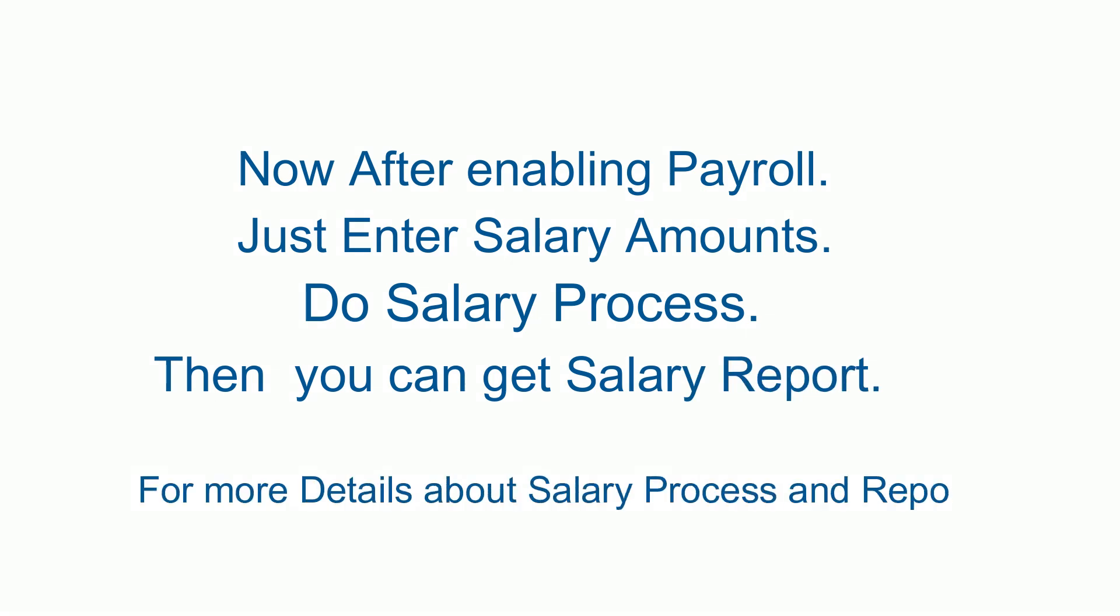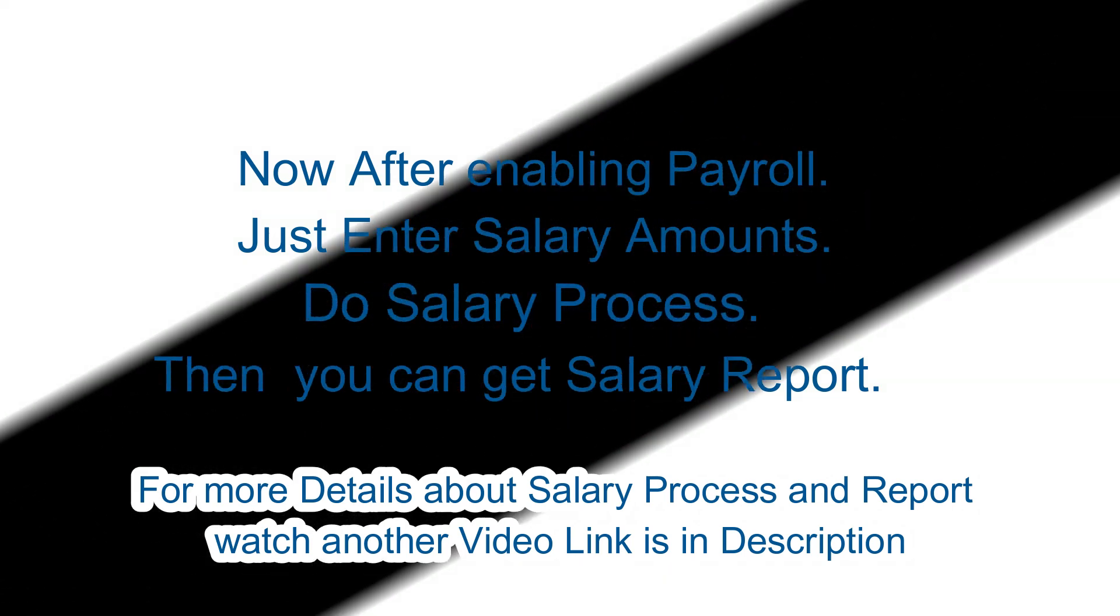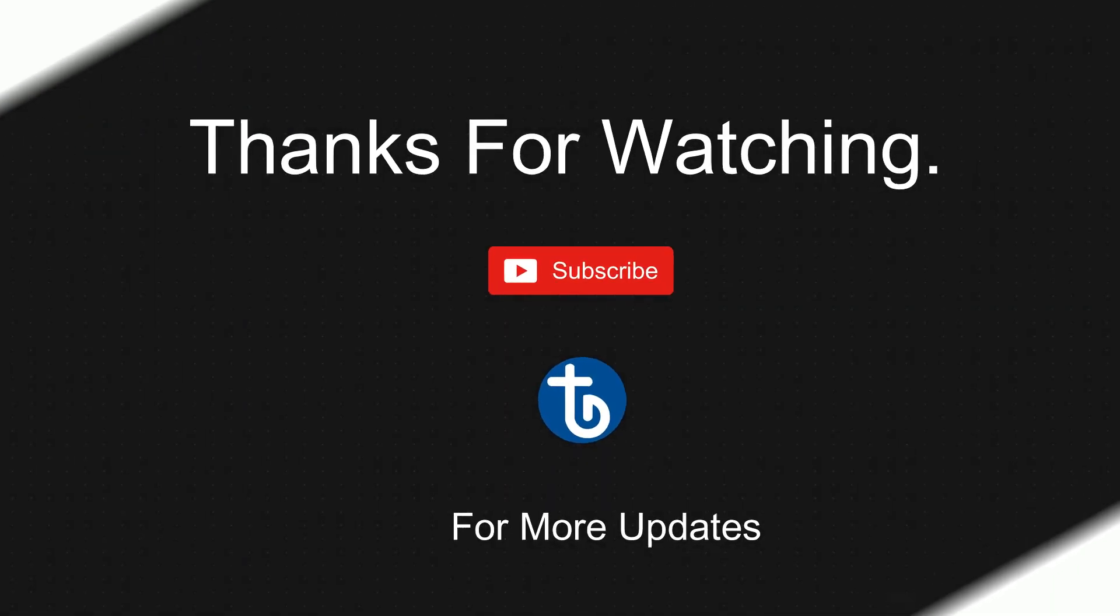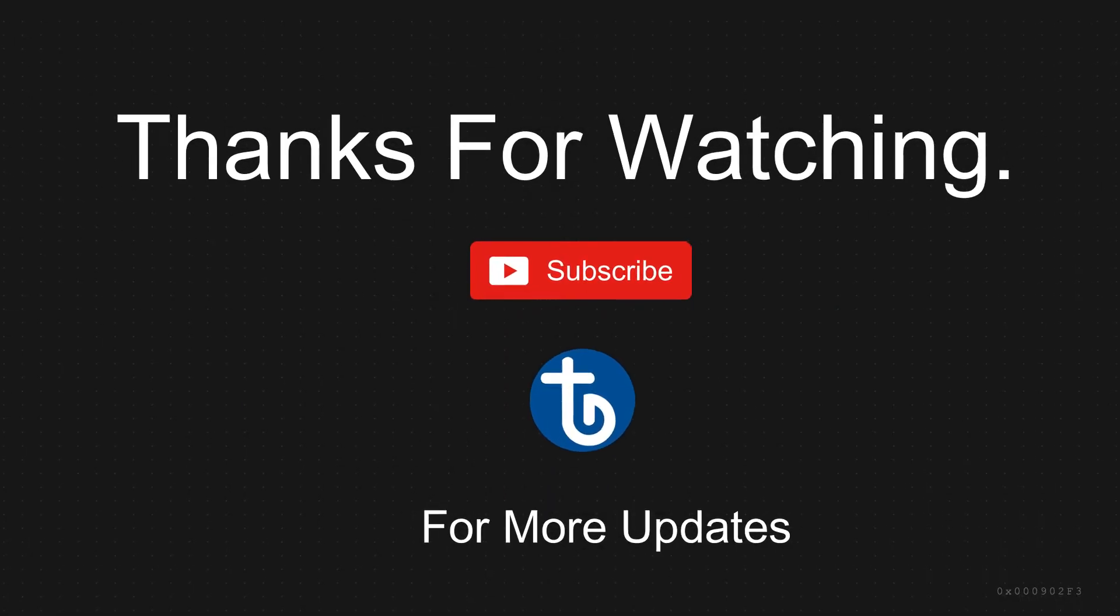For more details about salary process and salary report, watch another video. The link is in the description.